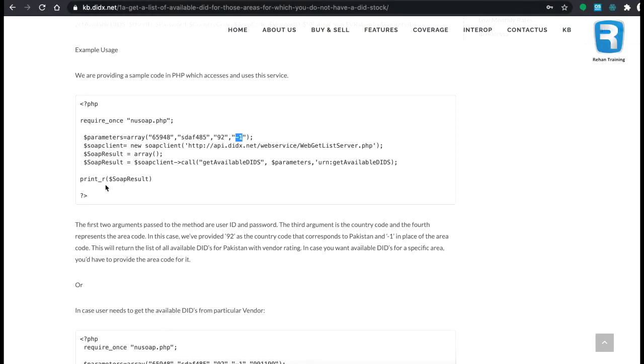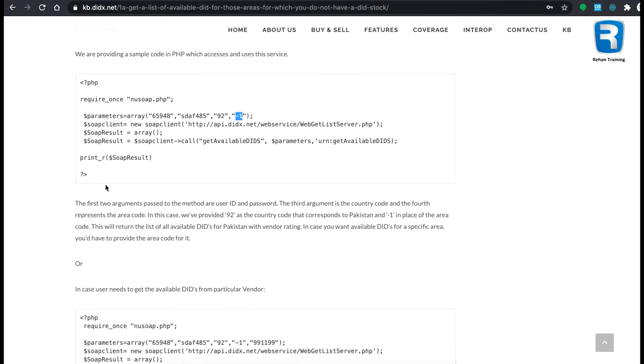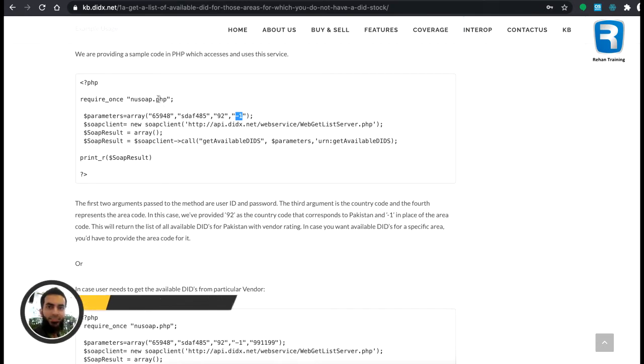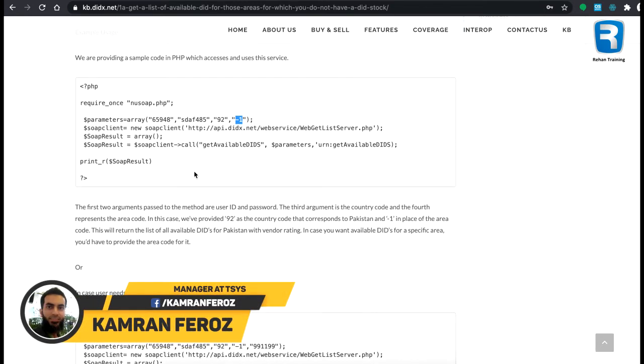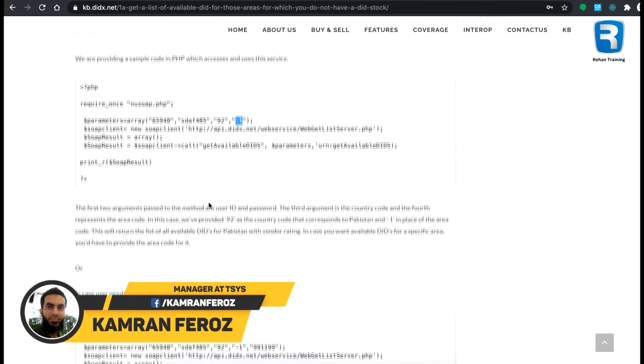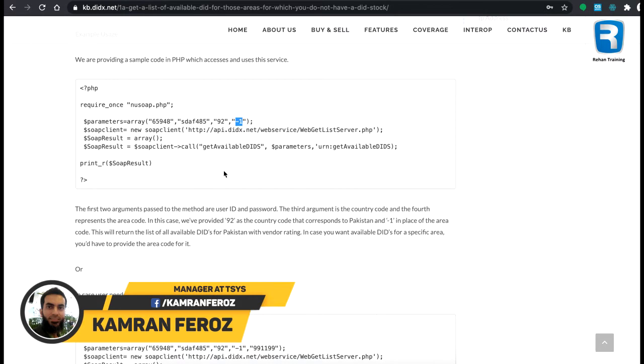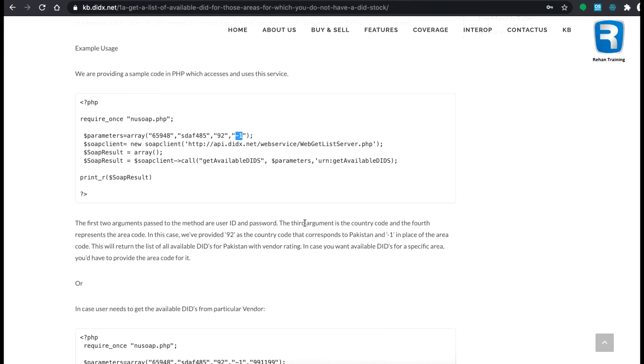This is an example of an API which will show you the available DIDs. Now what we are going to do is make a PHP file and put this code over there and run this API script to see what it will return.